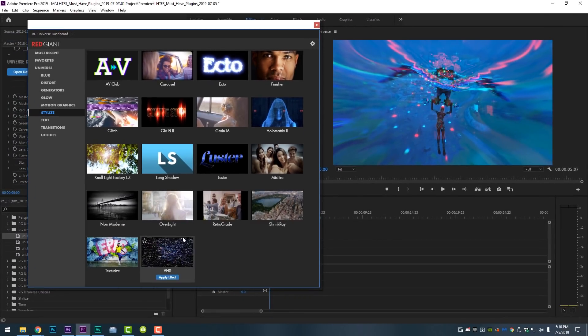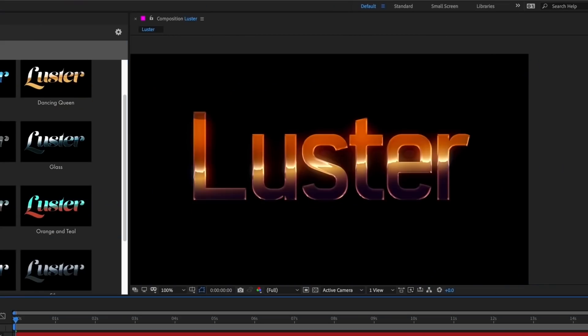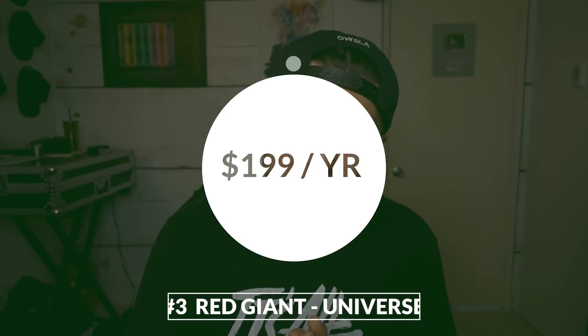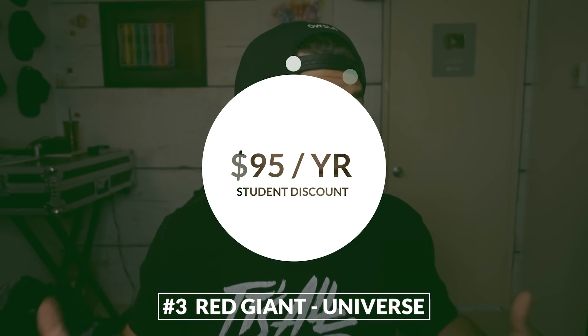If I went into detail on every single one of these things, this tutorial would be like two hours long. I'll just tell you it is absolutely incredible and I use this stuff all the time for a variety of things. The price point is $199 for the year — it is an annual subscription license for Red Giant Universe, and it is worth every penny. If you're a college student with a college ID, you can get Red Giant Universe for $95 a year, which is awesome.